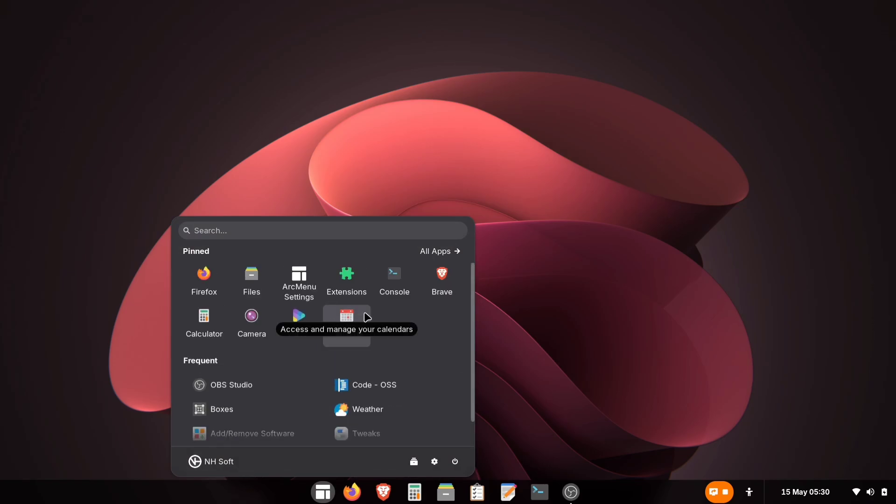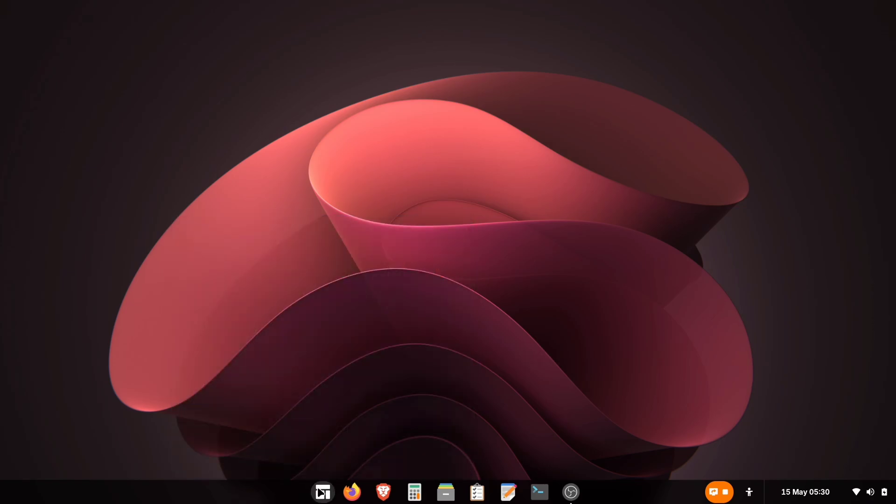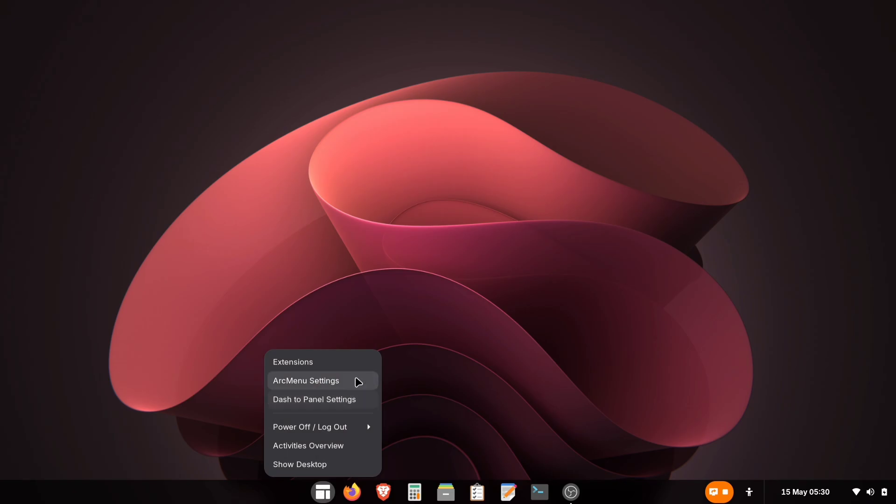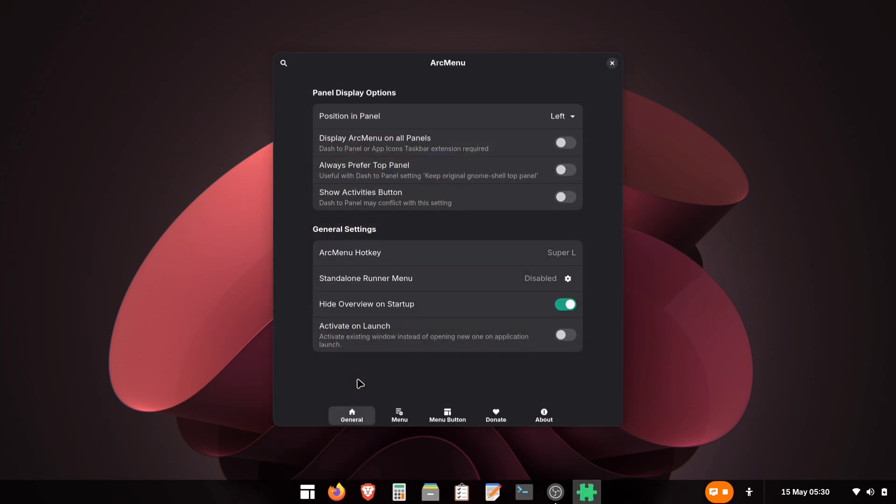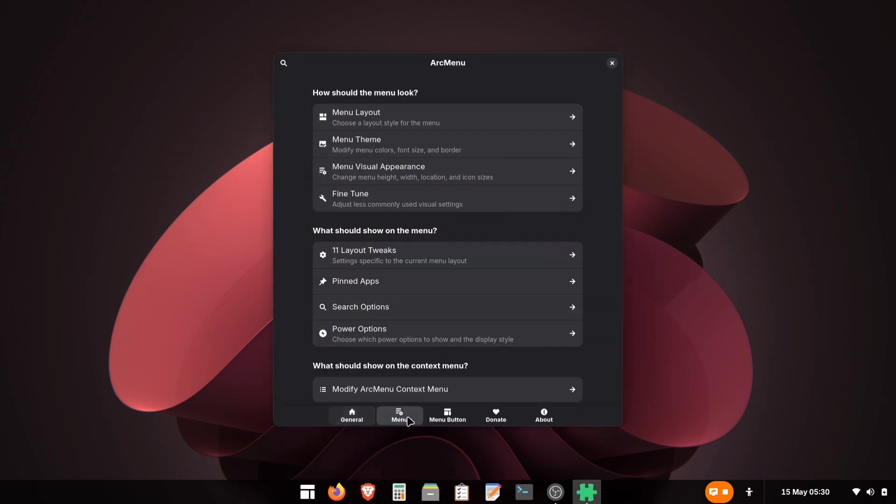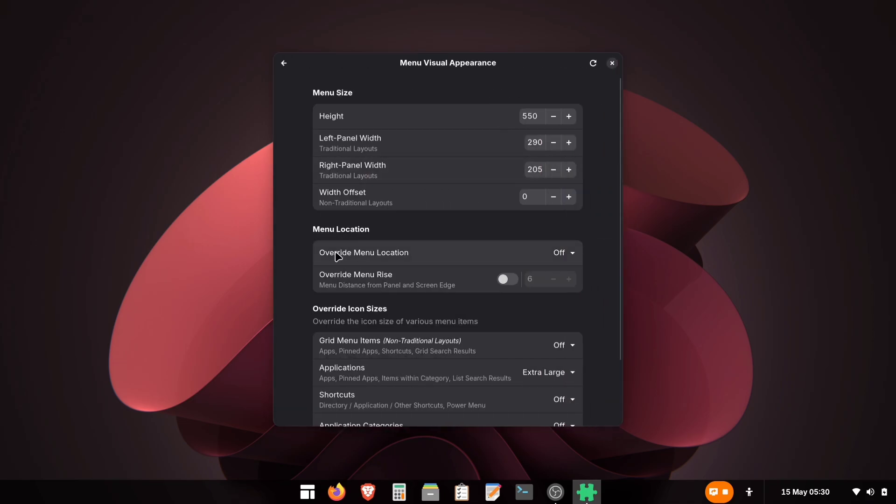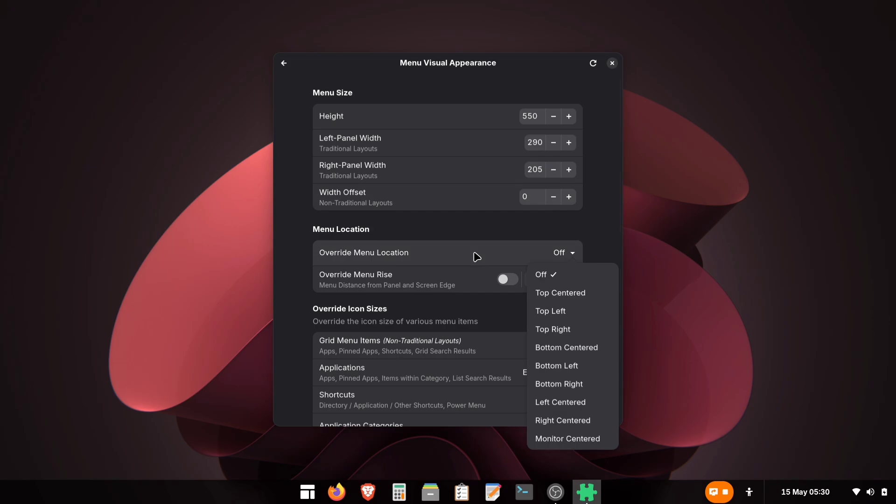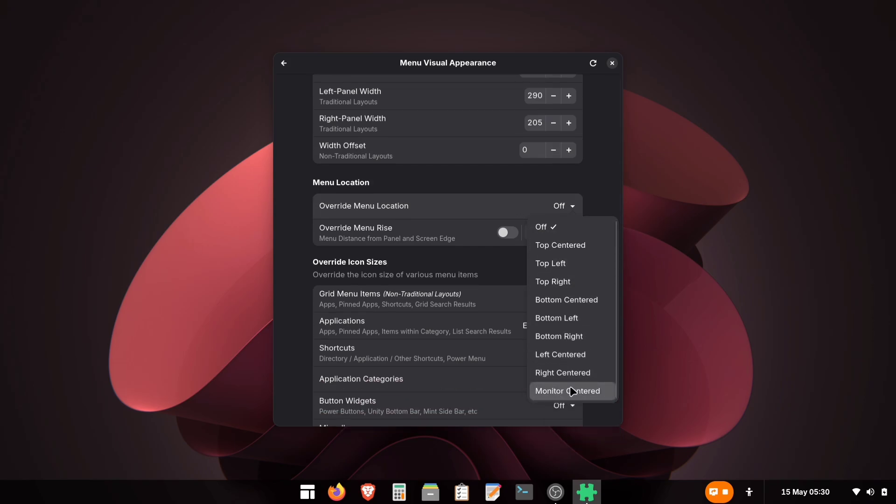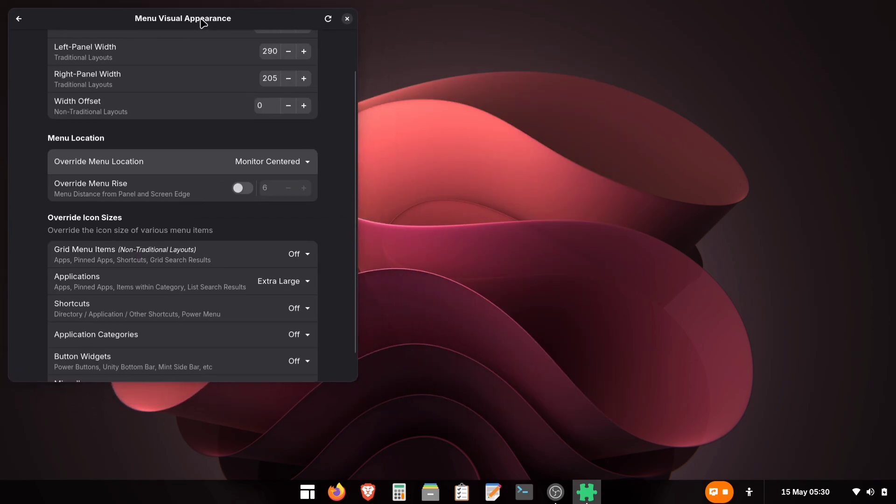Now we've got our icons centered, but the Application menu still needs adjustment. Right-click the menu icon and open Arc Menu Settings again. Head to the Menu tab, then Menu Visual Appearance. You'll see the Override Menu Location option here. Set this to Monitor Centered. Now, let's see how it looks.